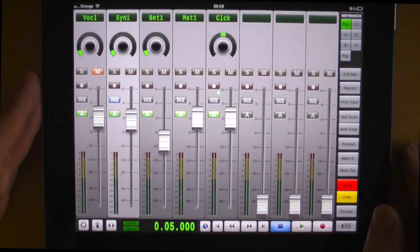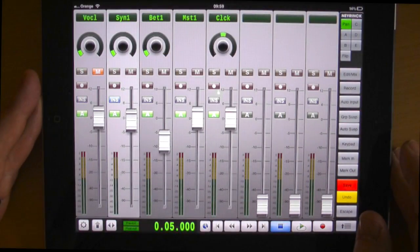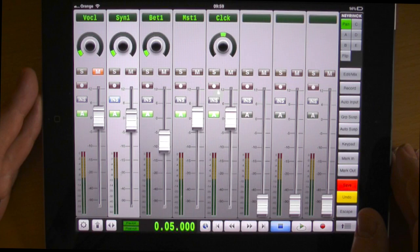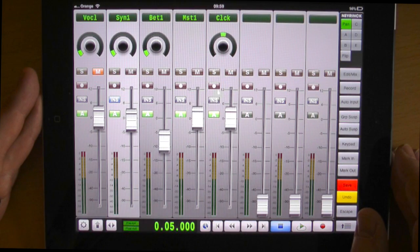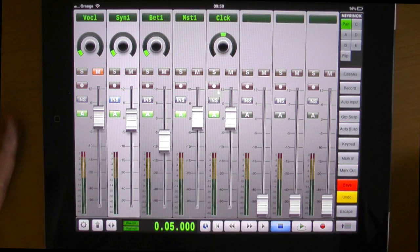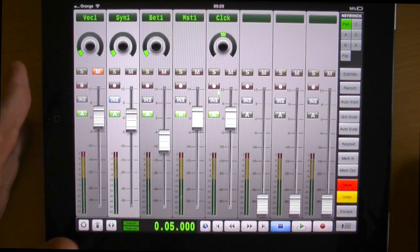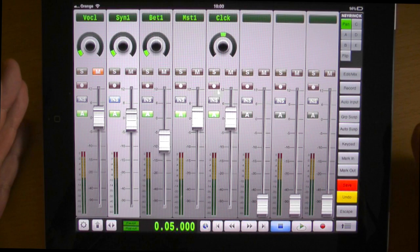So it controls loads more DAWs as well but as I say I'm using it in Pro Tools and I think 50 bucks is a steal.